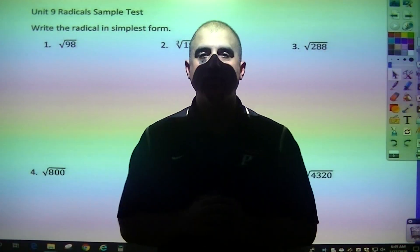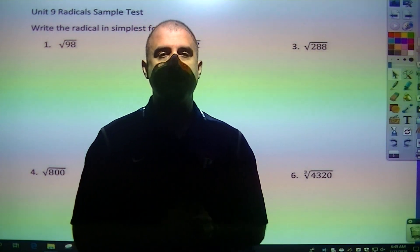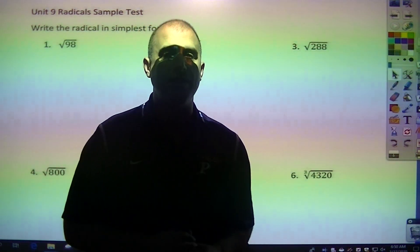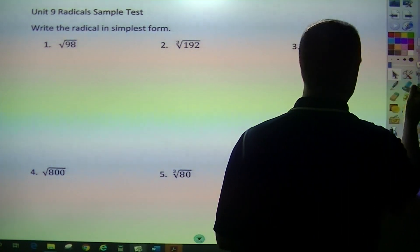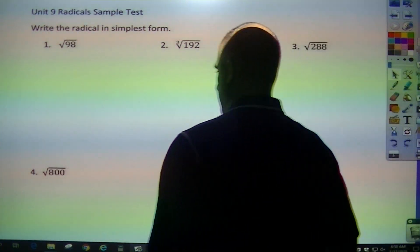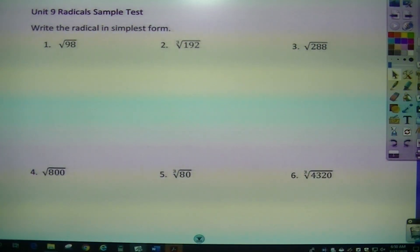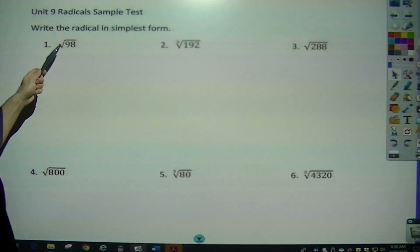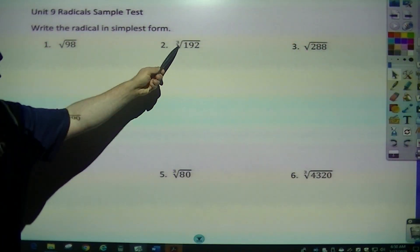This will be the Algebra 1 sample test for 2019-2020 on radicals. We went over radicals a lot in this unit. The big thing you've got to distinguish is square root versus cube root.